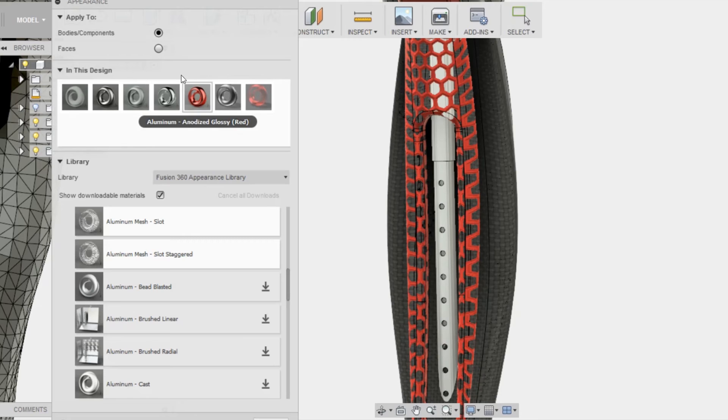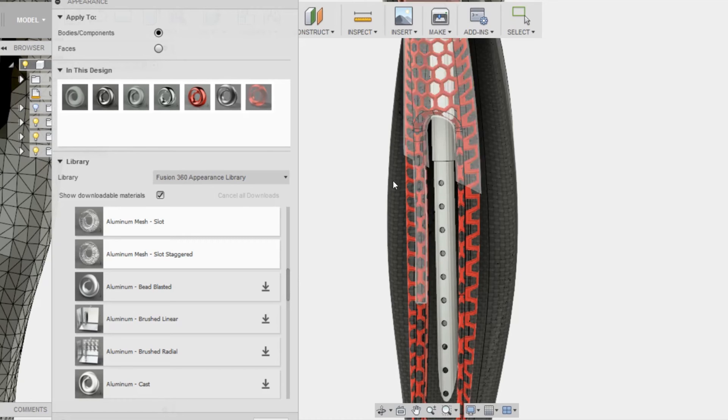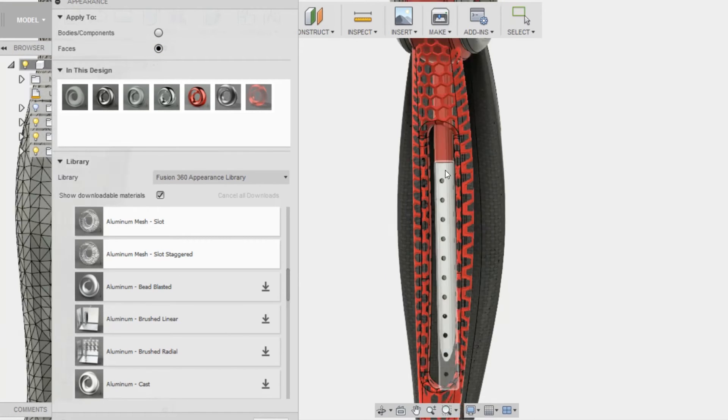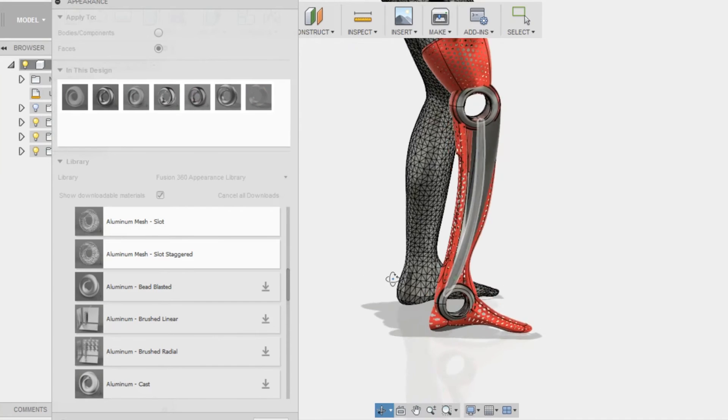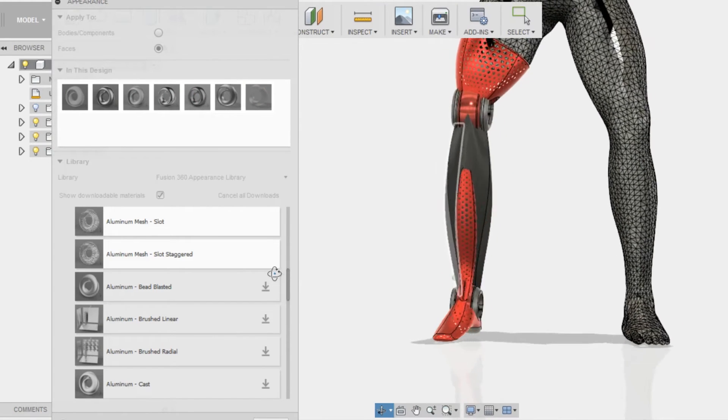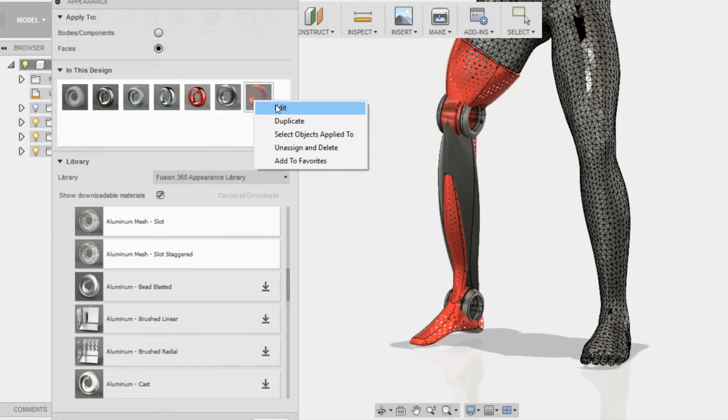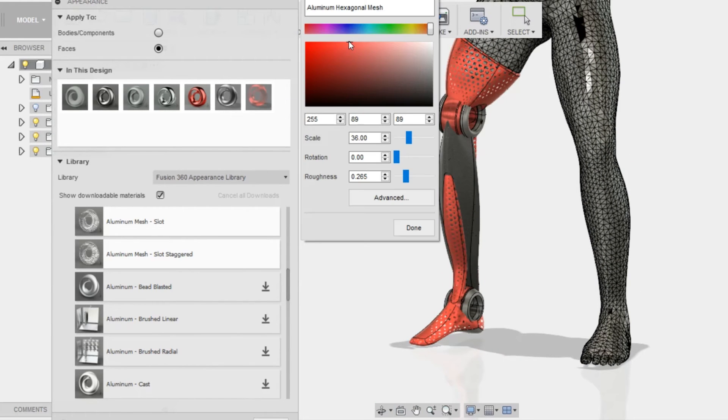I'm going to apply polished aluminum to the cylinder, and I'm going to apply the red anodized to the top cylinder. But I'm going to go back and change the color of the material a little bit more.